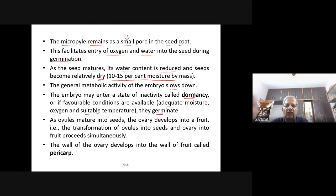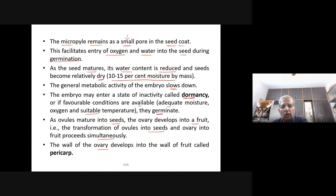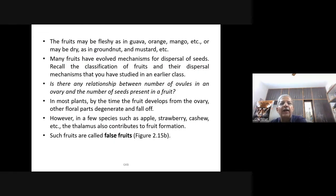When you store a seed, it undergoes an inactive period called dormancy. If favorable conditions are available — adequate moisture, oxygen, and suitable temperature — seeds germinate. The ovary develops into a fruit. The wall of the ovary develops into the wall of the fruit called pericarp. Fruits may be fleshy as in guava, orange, and mango, or dry as in groundnut and mustard.